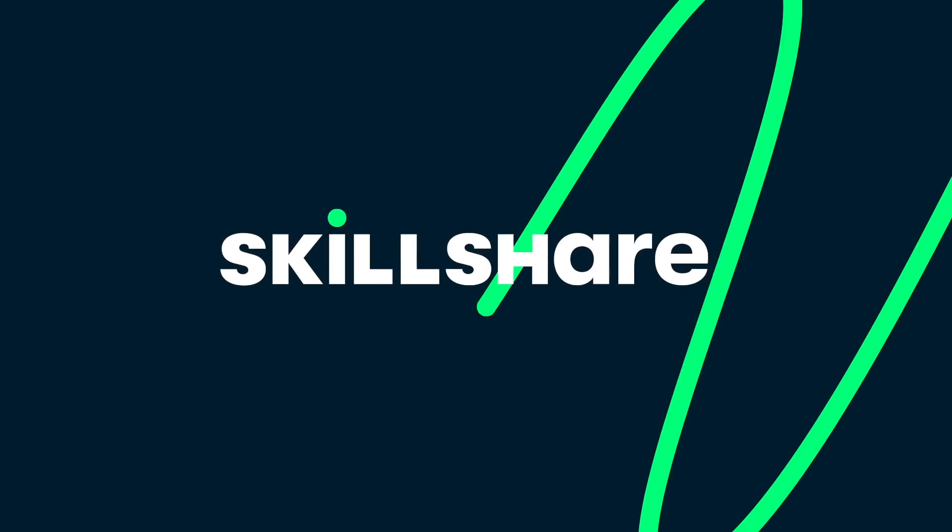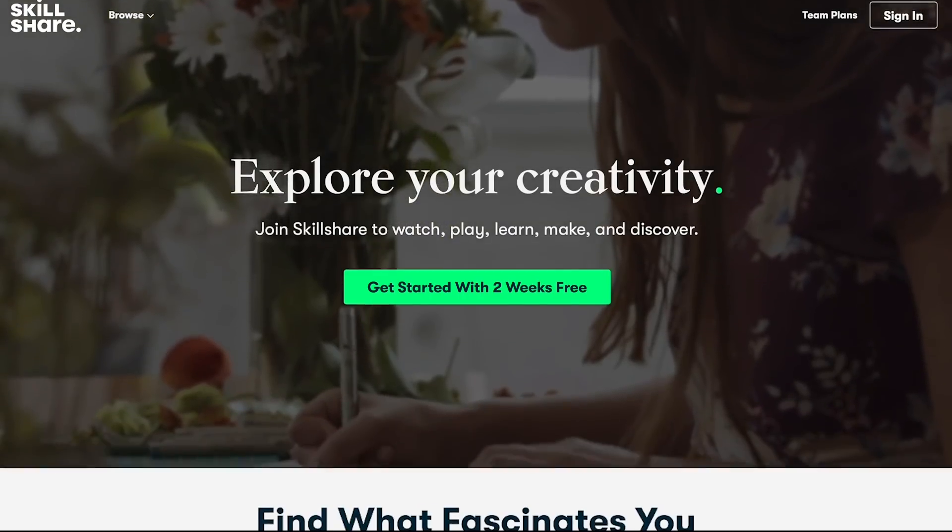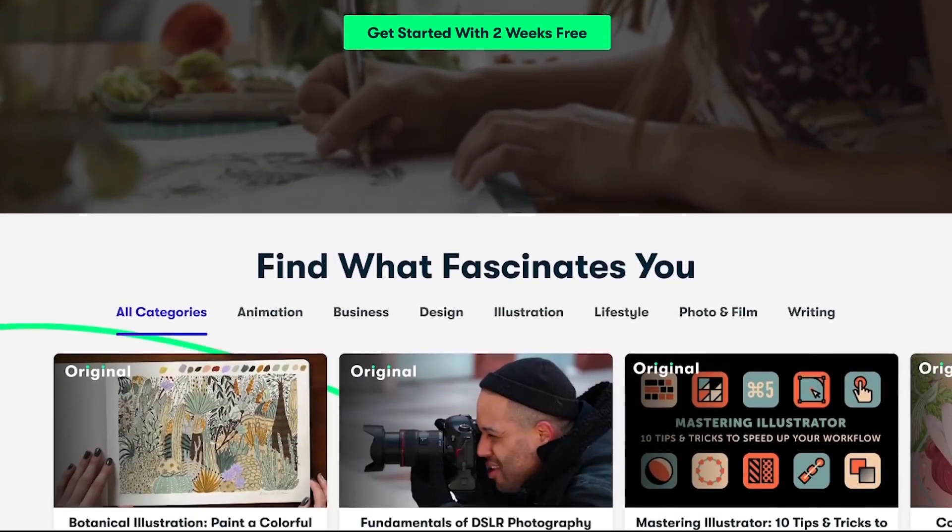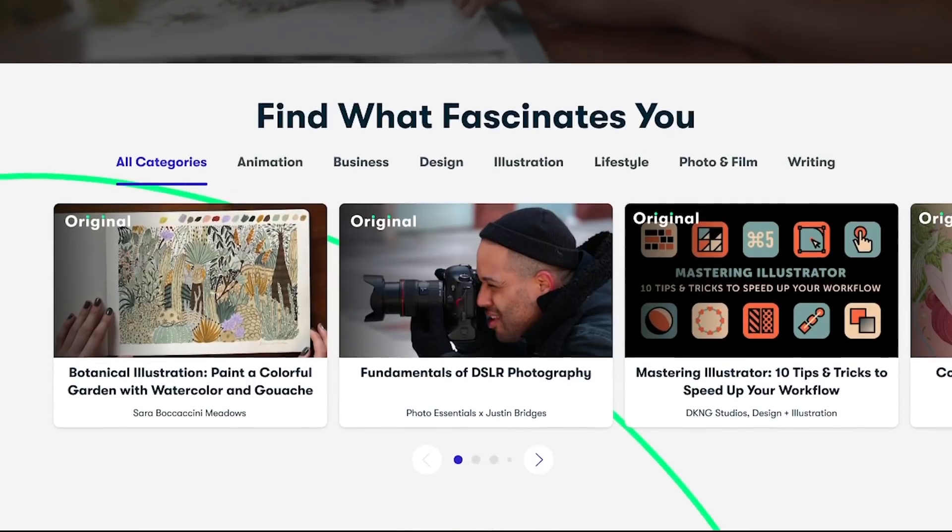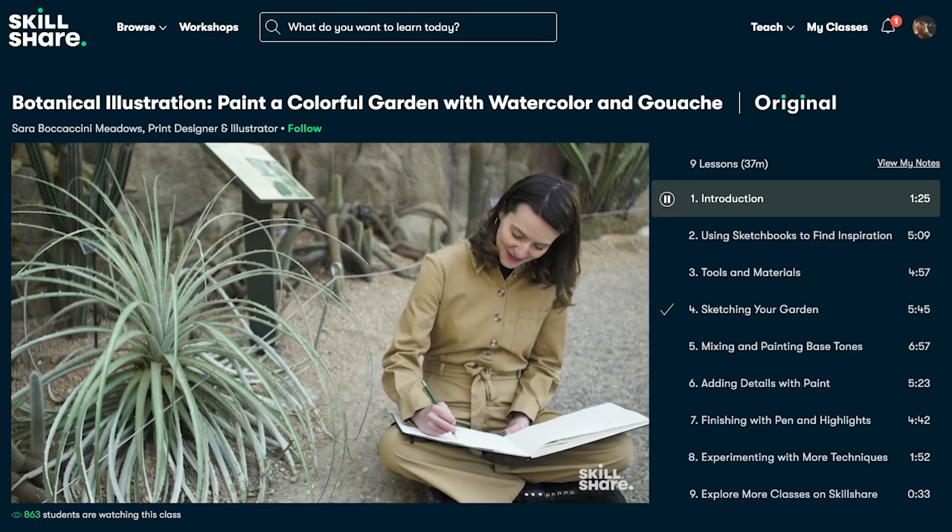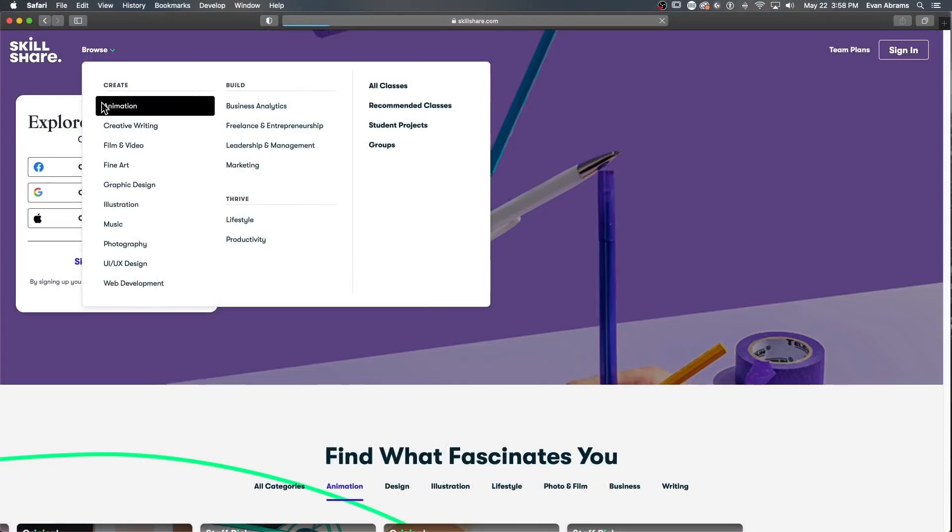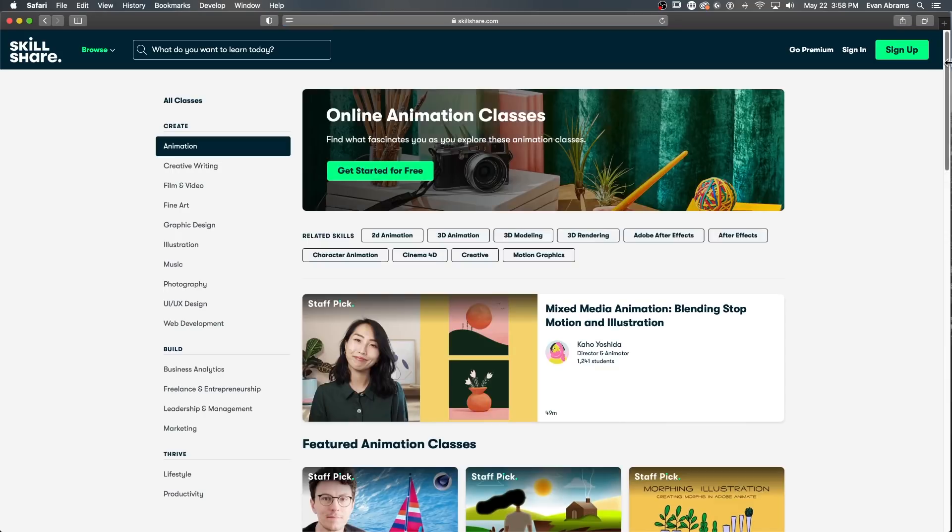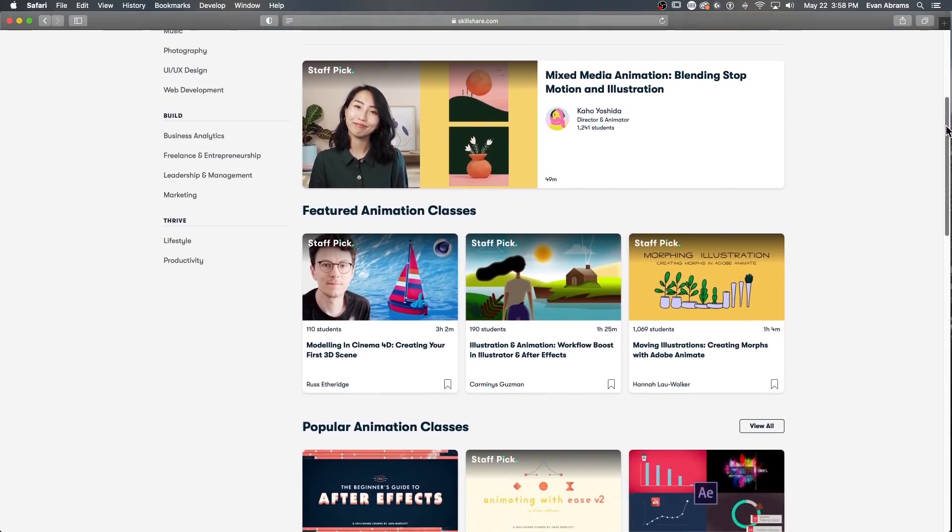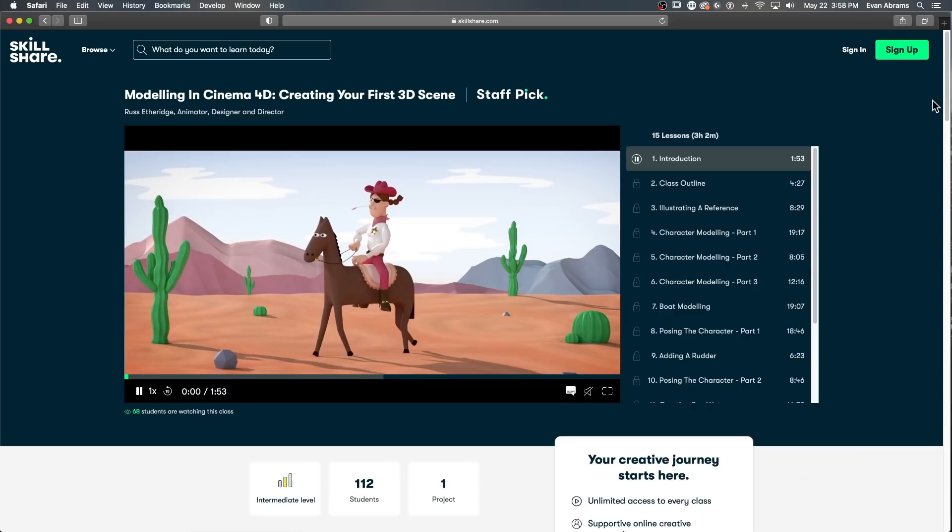This video is brought to you by Skillshare. Skillshare is an online learning community with thousands of inspiring classes for creative and curious people. Explore new skills, deepen existing passions, and get lost in creativity. If you're looking to learn about animation, they've got plenty of courses on that, as well as design, photography, illustration, film. All are great and taught by experts at the top of their craft.